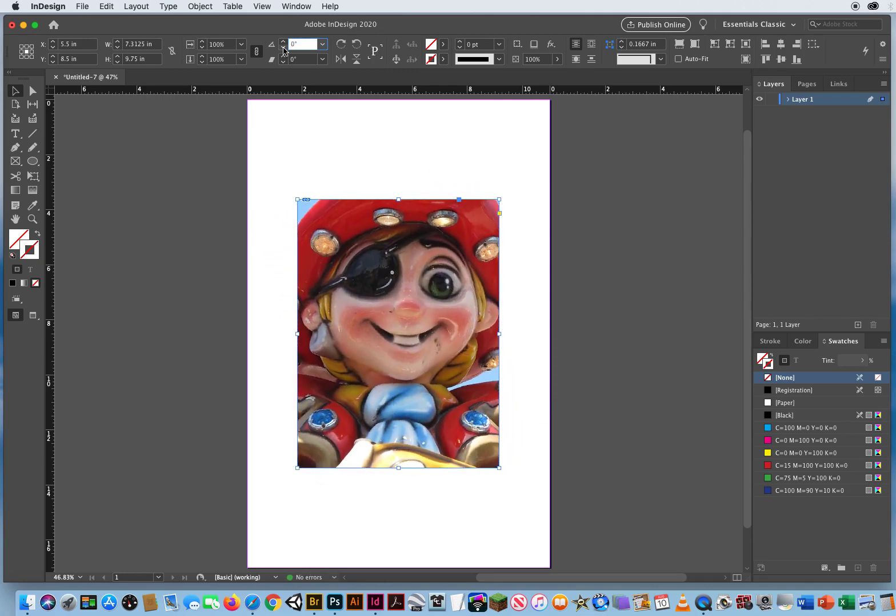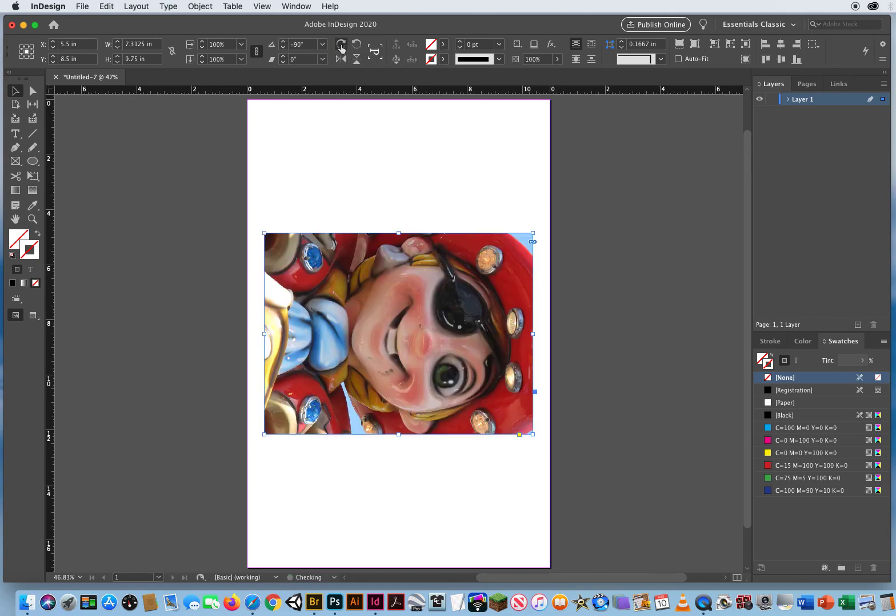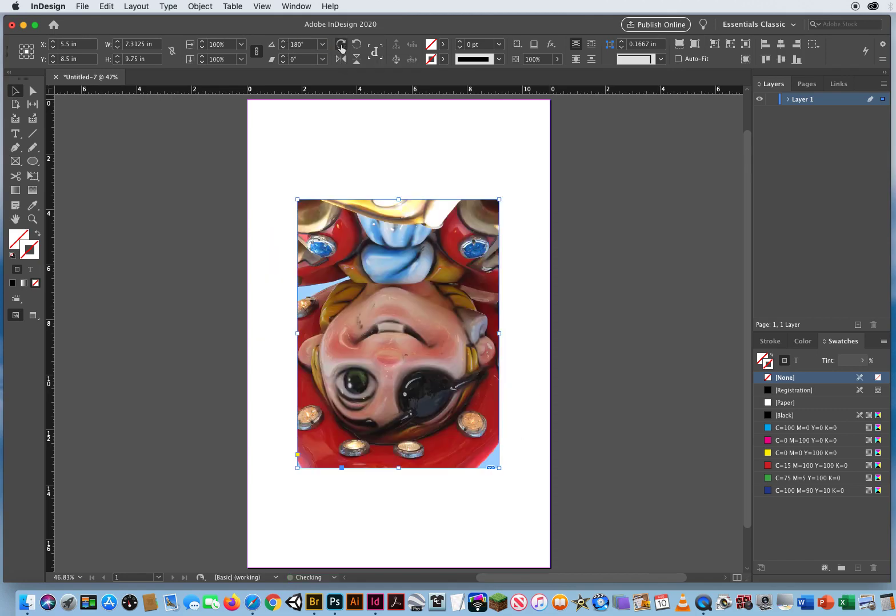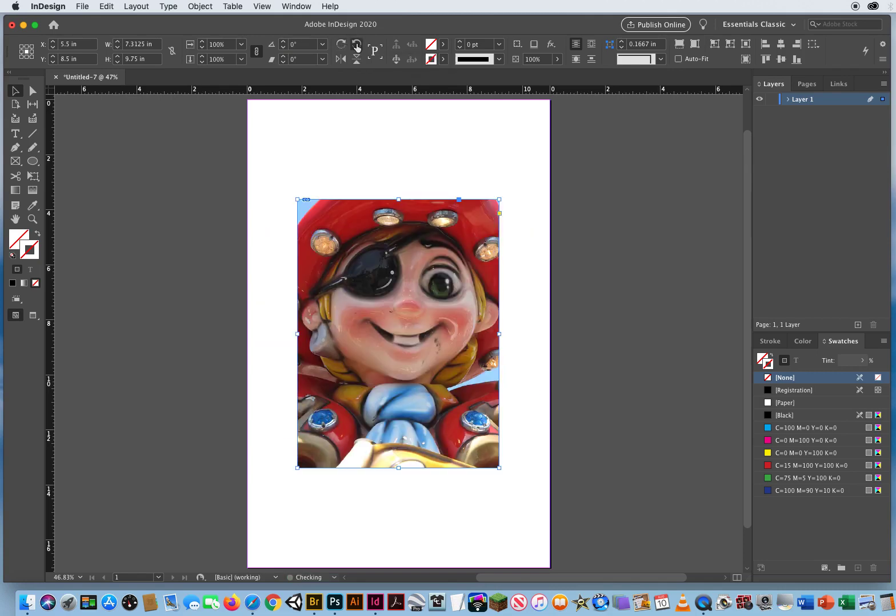If you want to tilt something on its side, you've got these presets. Rotate at 90 degrees, 90 degrees. This is counterclockwise, 90 and 90.